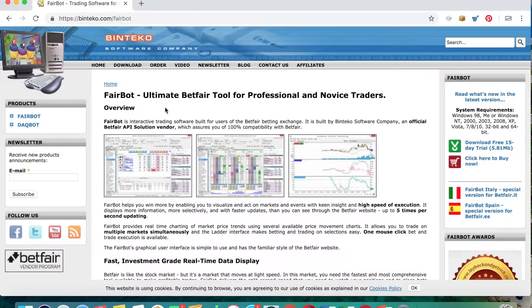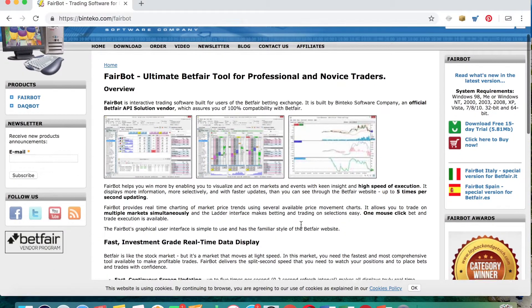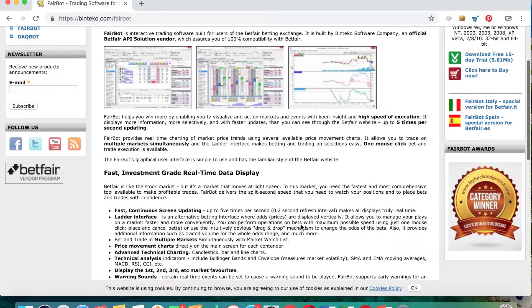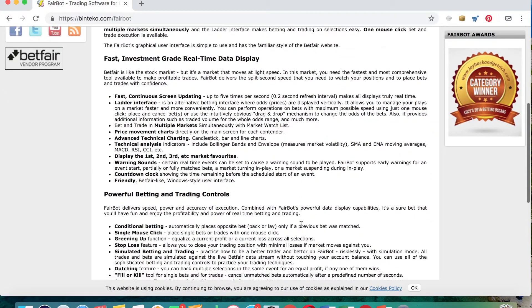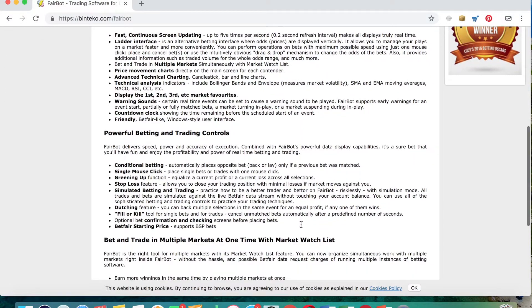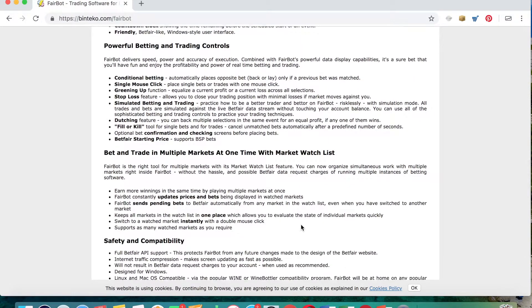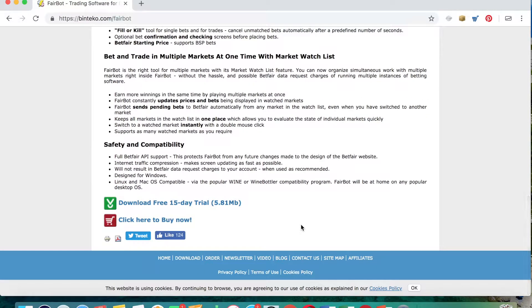So this is the page where you're actually going to get your download from. It's certainly worth having a read through and just to find out a bit more about Fairbot, to see exactly what you can use it for. I mean, it's not just tennis trading that you can use it for - all other types of sports trading.